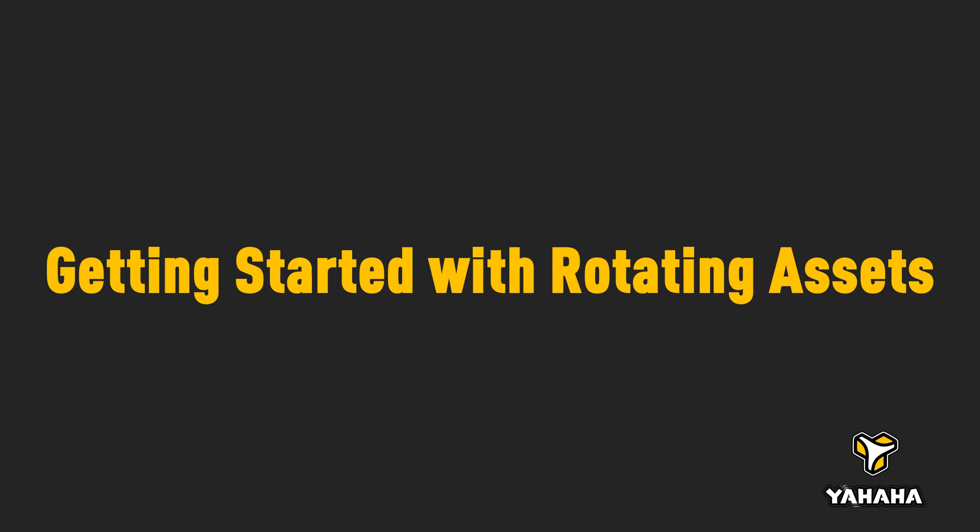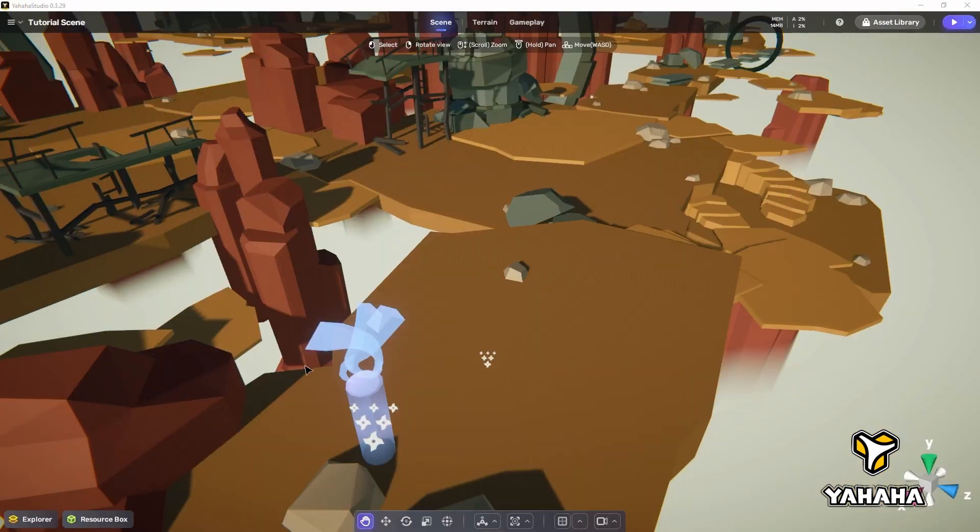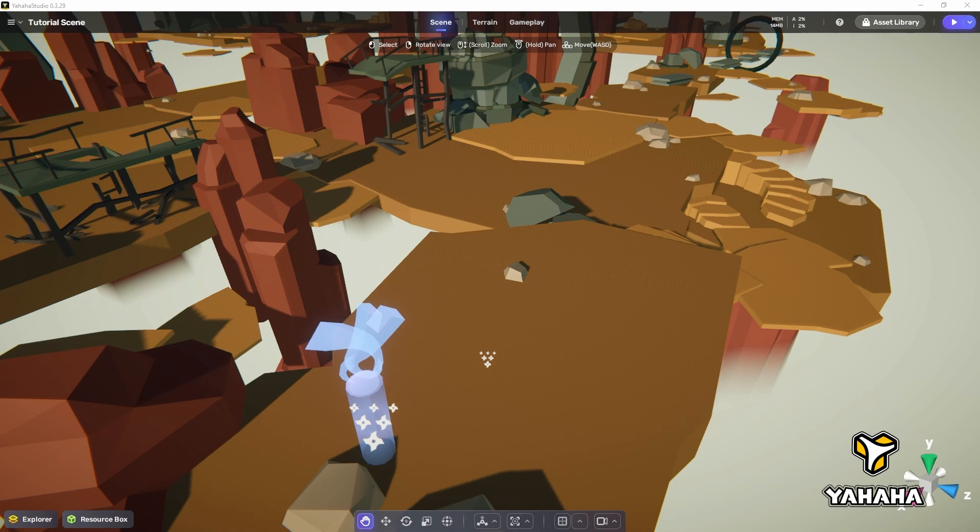For this tutorial, I chose the Cube Wasteland template, as it will allow us to do some fun stuff with the rotate component.